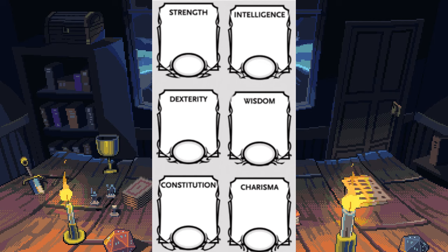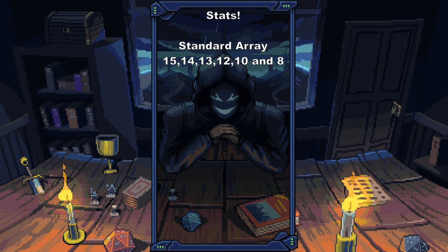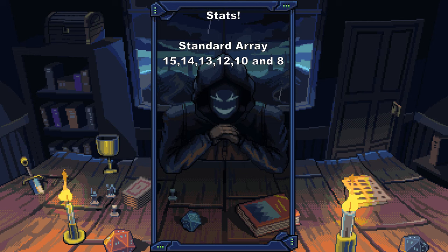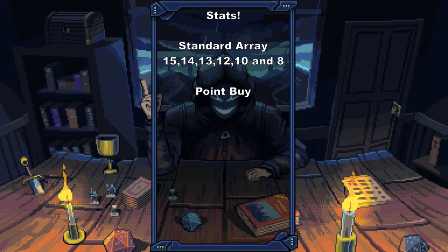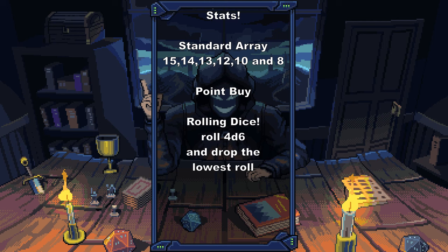Do you have a 16 in Dexterity? Then you'll have no problem sneaking around. But if you dumped Wisdom down to 8, you're not really going to have much common sense. When it comes to actually putting numbers in these slots, you have a few options. You could go with the standard array — a balanced option giving you a 15, 14, 13, 12, 10, and 8 to work with. Point buy is also a good one if you really want to focus on certain stats.